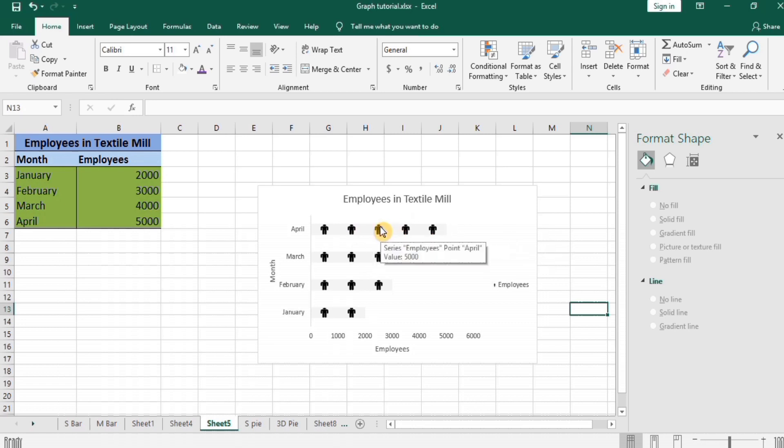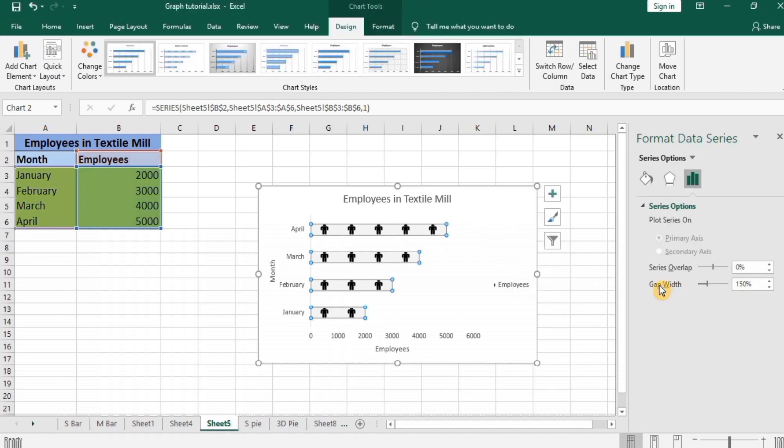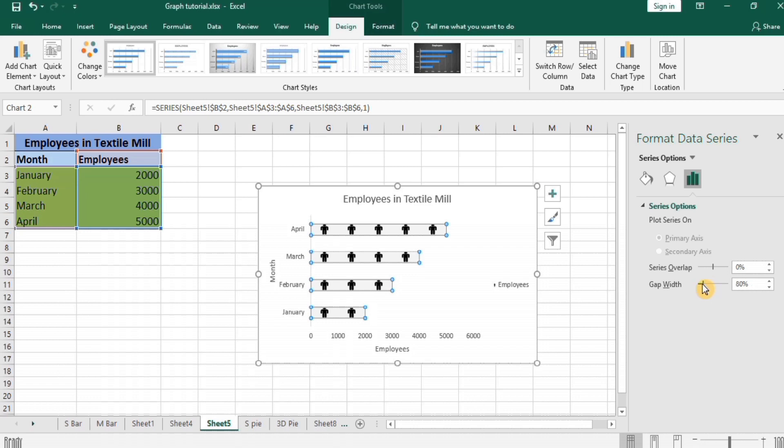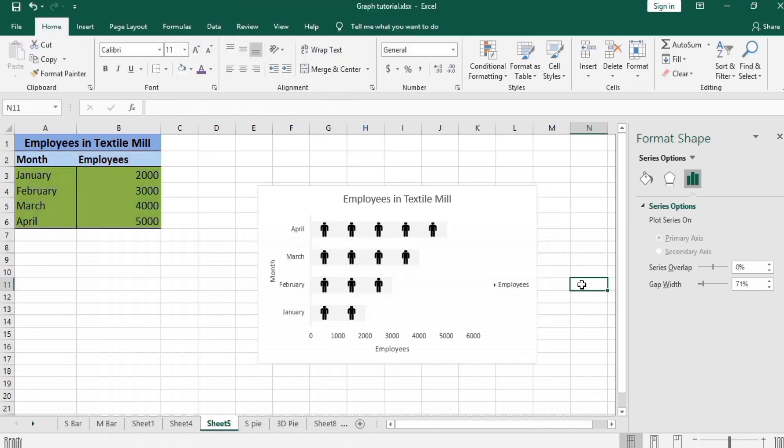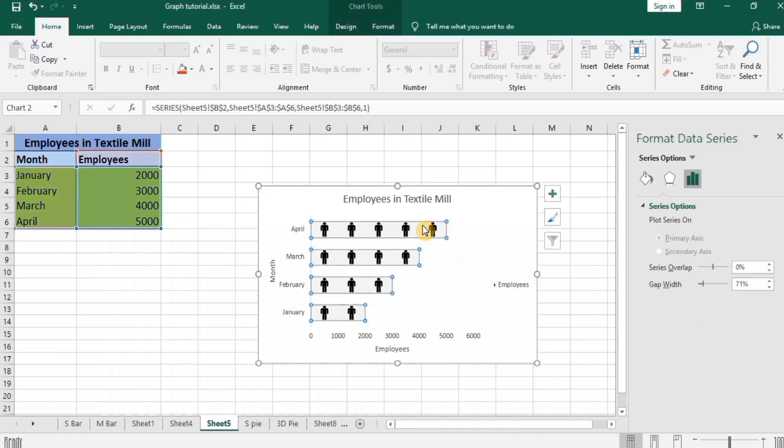Select this chart area. You can also adjust the gap width with series option. So I change this, decrease this width. Click here, you can see its width is decreased. I further decrease it.